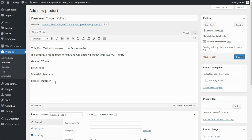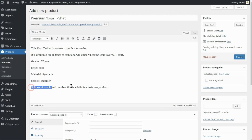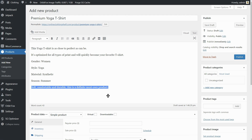These are just examples but you can write in here whatever you consider useful. For example, you can show the available sizes, the weight and package contents if needed. And then you can close the description of your product with a strong phrase, something like soft, comfortable and durable. This is a definite must-own product.